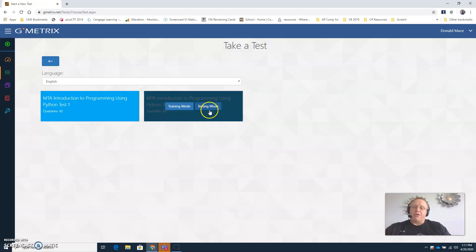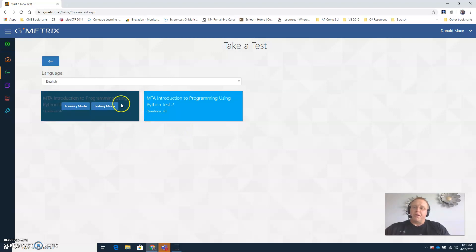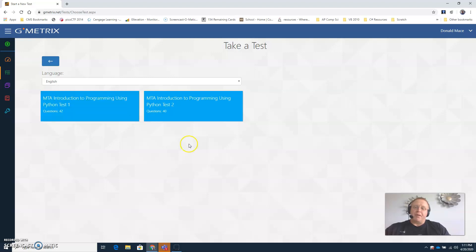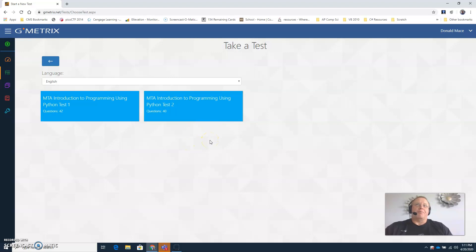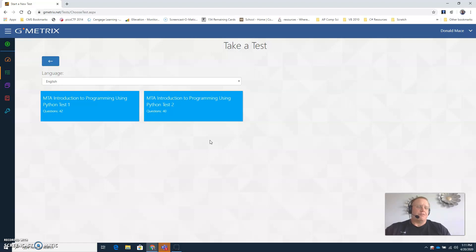Now I will tell you that there are some questions on the Python test that are incorrect, the answers are incorrect. So when you get to those questions, if it looks a little funny, let me know and we can talk about it. I can tell you what it's supposed to be.